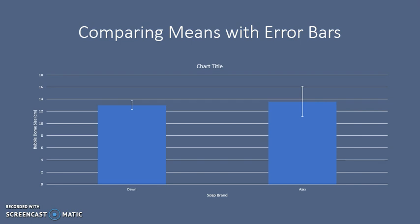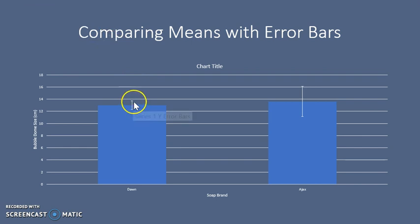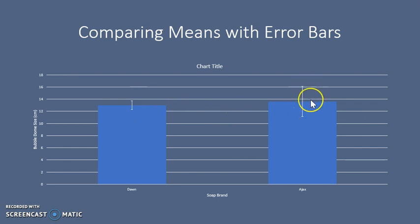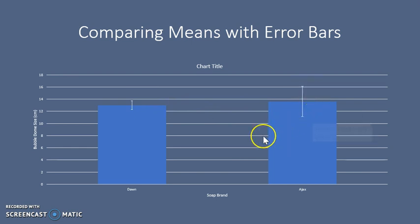So how can we use this information provided by the error bars? What we want to see is if the area covered by the error bars overlap when we compare the two populations. By looking at the area covered by the Dawn error bars and seeing if it overlaps with the area covered by the Ajax error bars, we can draw some conclusions.